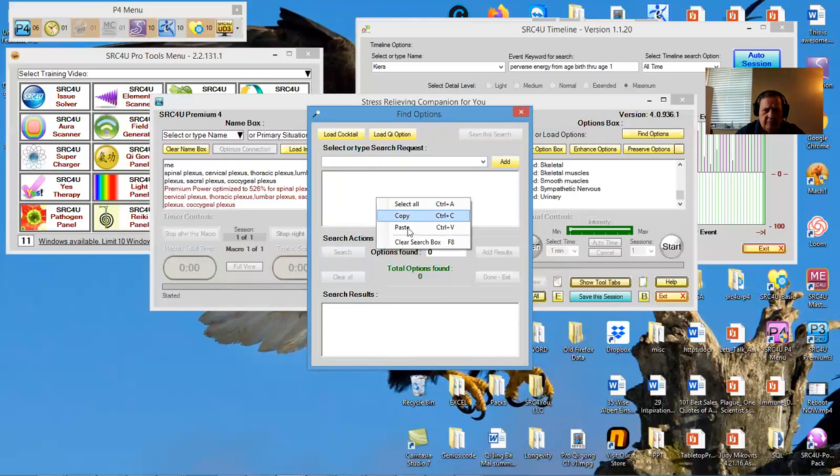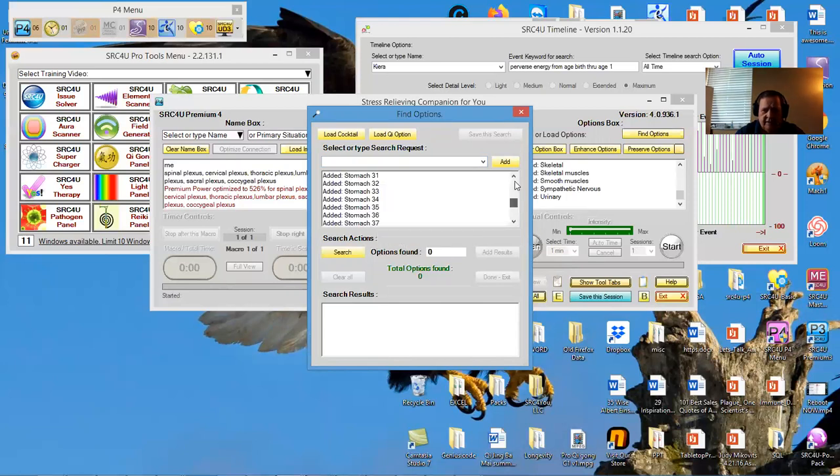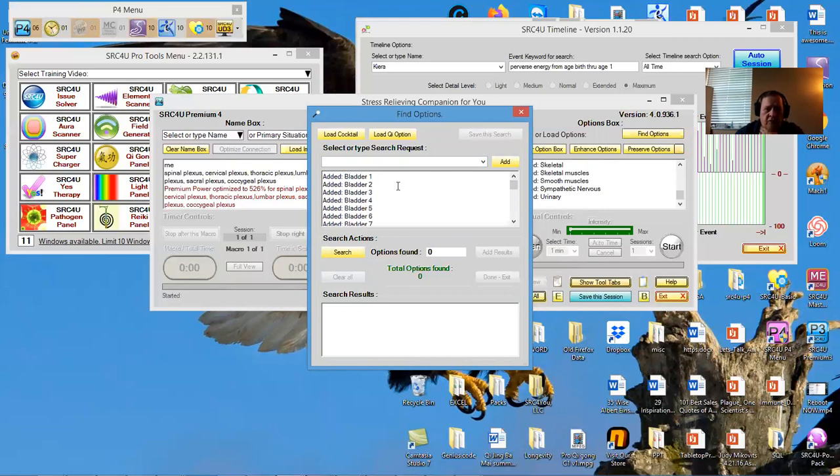Now I have that list in there. You can also just open up your find options and go to load cocktail, and you can load a whole bunch of cocktails. But in this particular case, this is all I want to do, so I'm going to hit search.